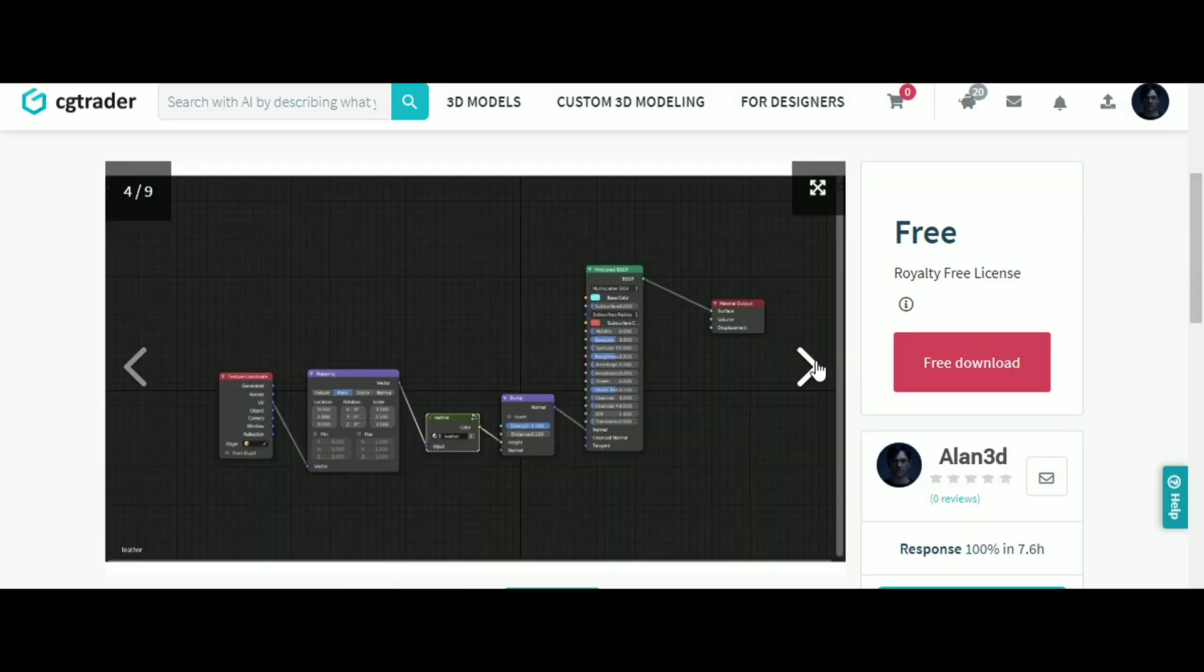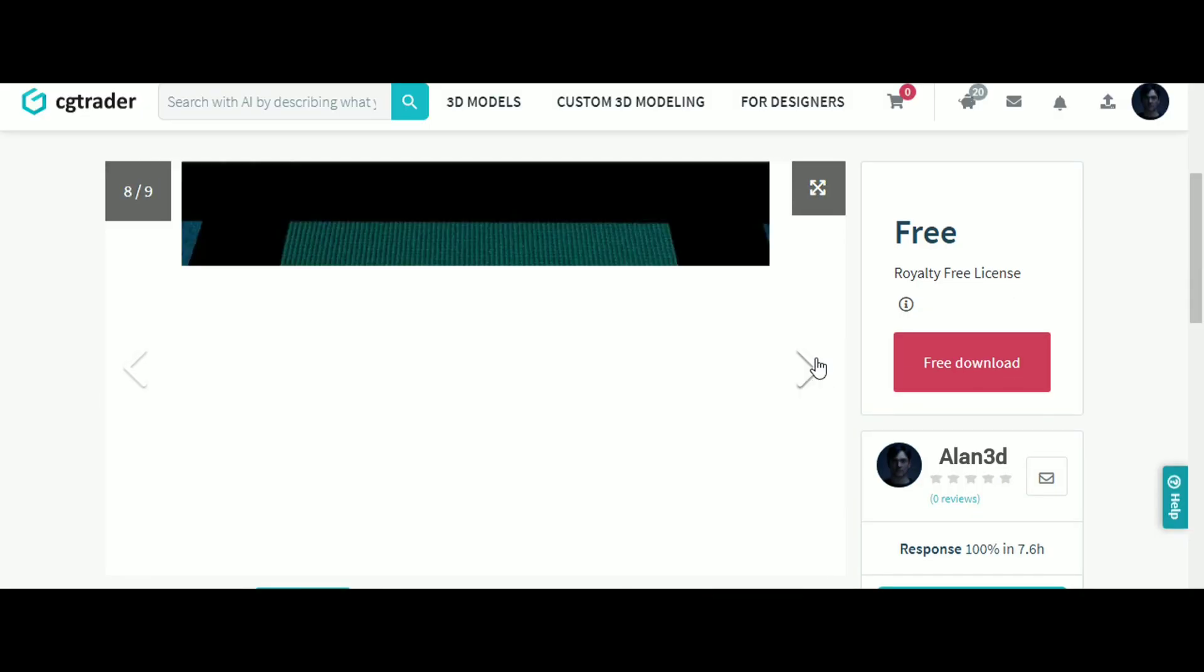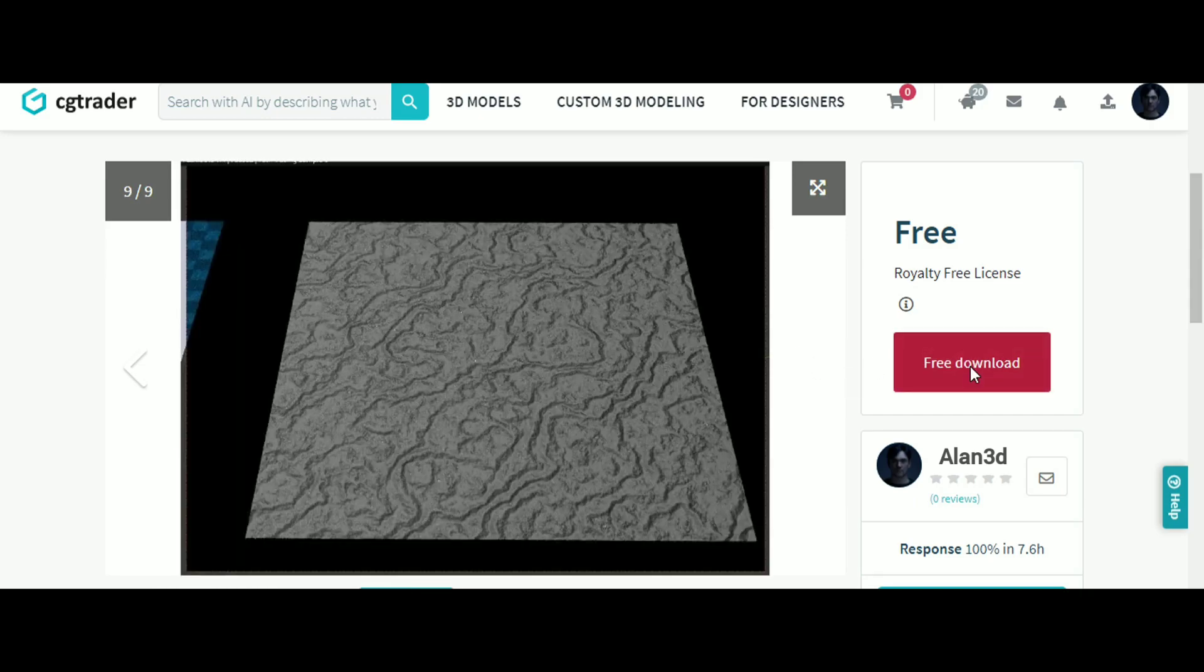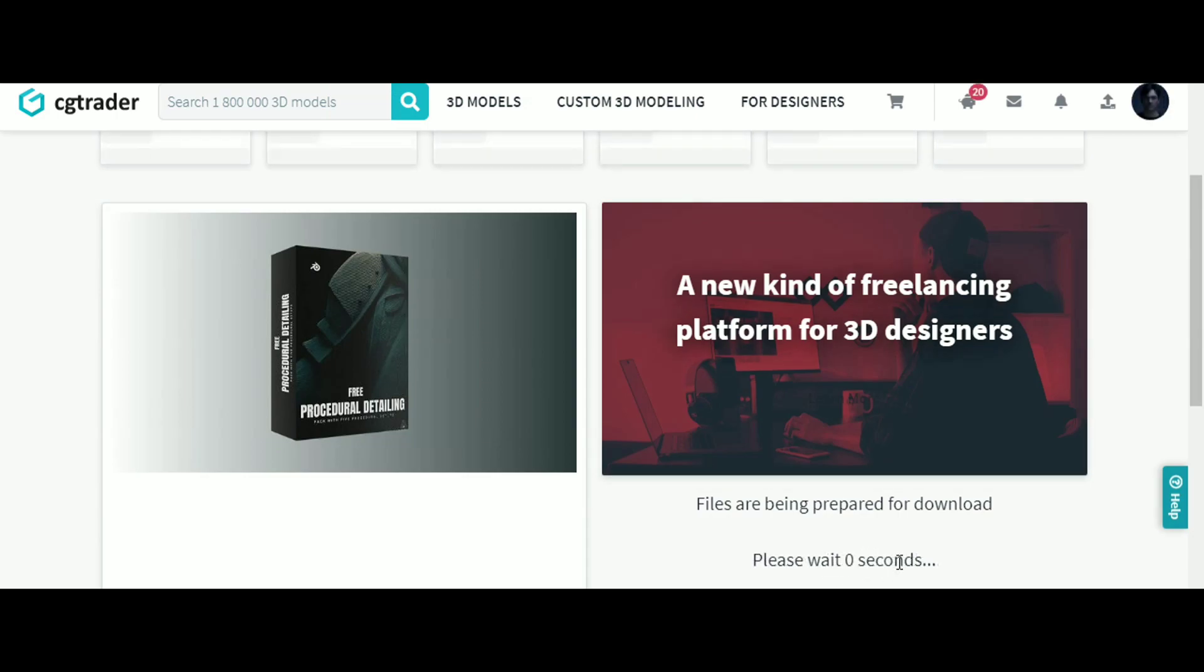To get this asset pack for free, there is a link in the description which will open this website. Click the free download button, wait 20 seconds, and click the file.